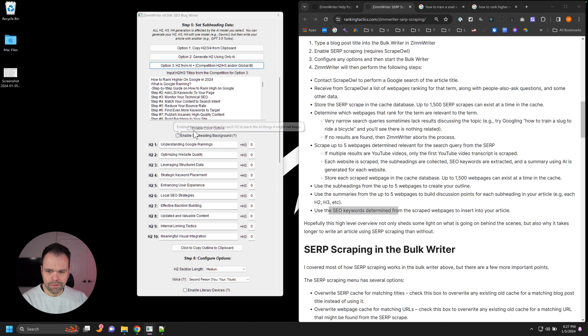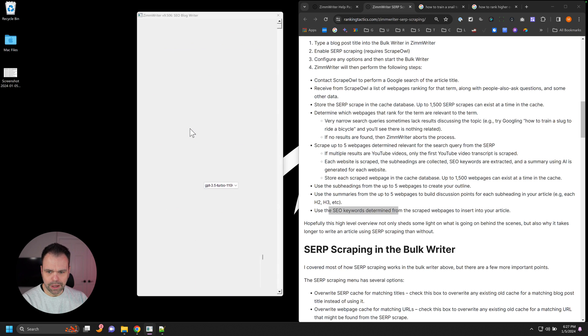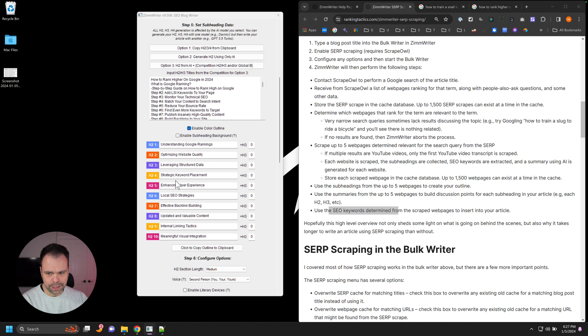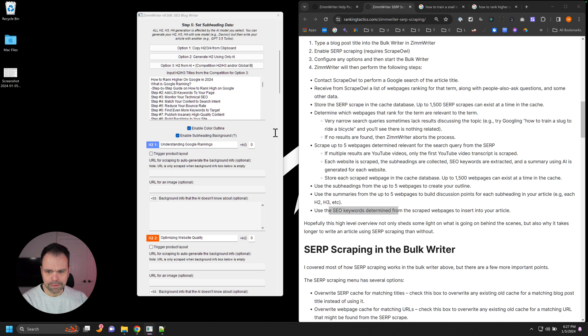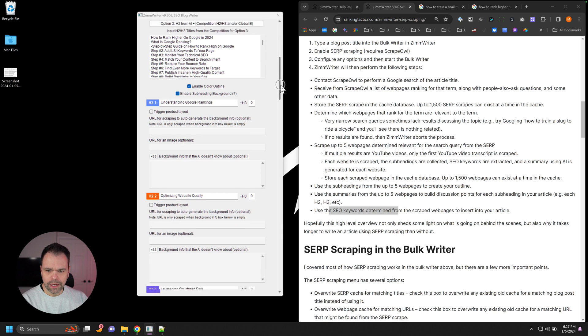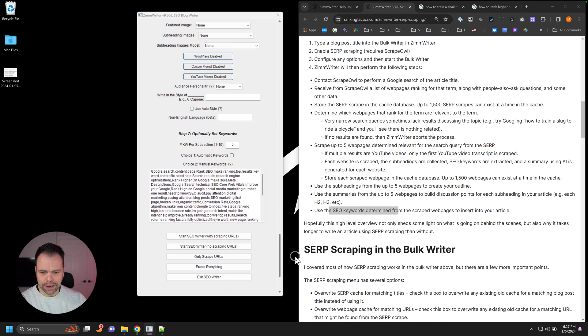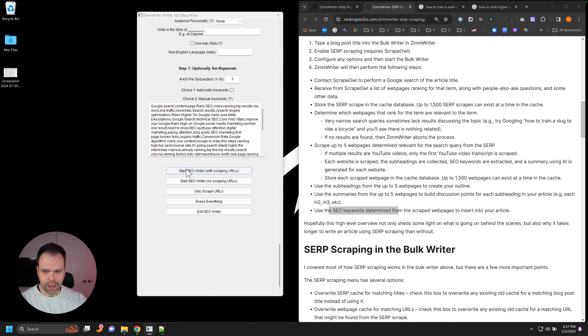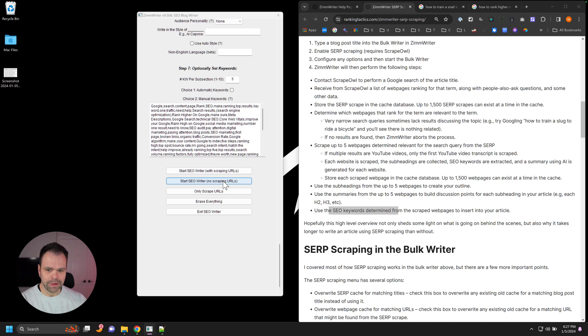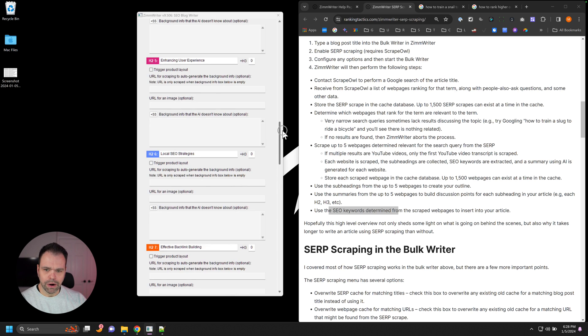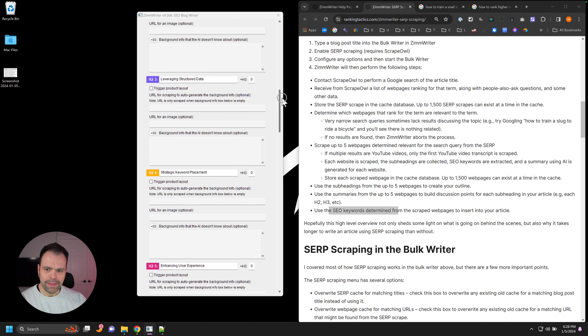Now what's really cool is if we, let's enable color outlines so we can differentiate these, enable subheading background. If you were to go and just write the article right now, come down here and just say, start the SEO writer with scraping or without scraping, because we've already scraped everything. It would go ahead and write the article.